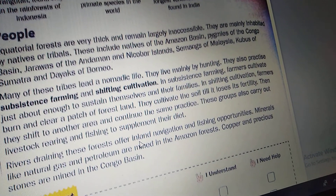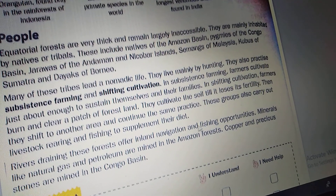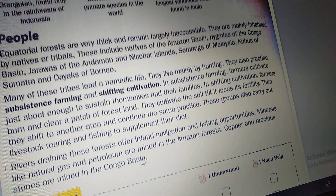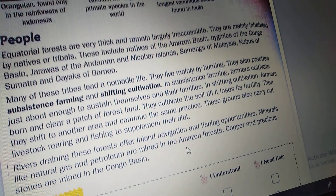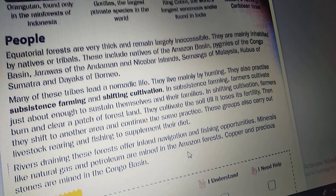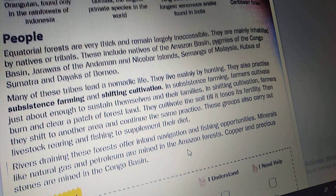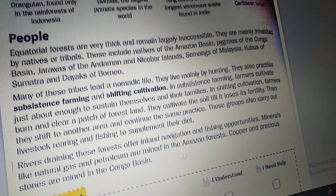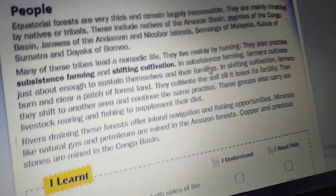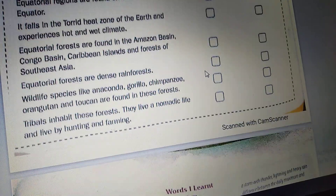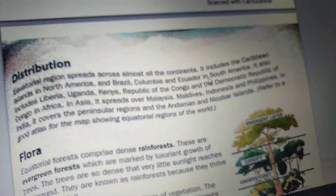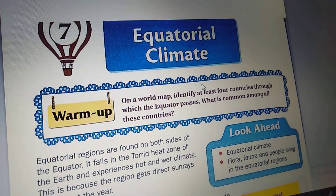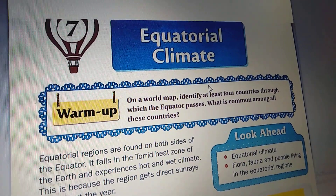These forests offer land, navigation and fishing opportunities. Minerals like natural gas and petroleum are mined in the Amazon forest. Copper and precious stones are mined in the Congo Basin. So this is all about your 7th chapter, Equatorial Climate. Once go through the reading part. Bye children, thank you.